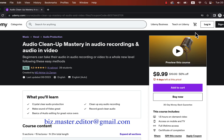Another way to get this macro is to buy the Audio Cleanup course. You can buy that course from Udemy and send me an email saying you purchased the course — I will email you the macro. The course price may vary depending on when you are buying it. Currently, it is on sale for $9.99. The course will teach you everything you need to know to make crystal clear audio.